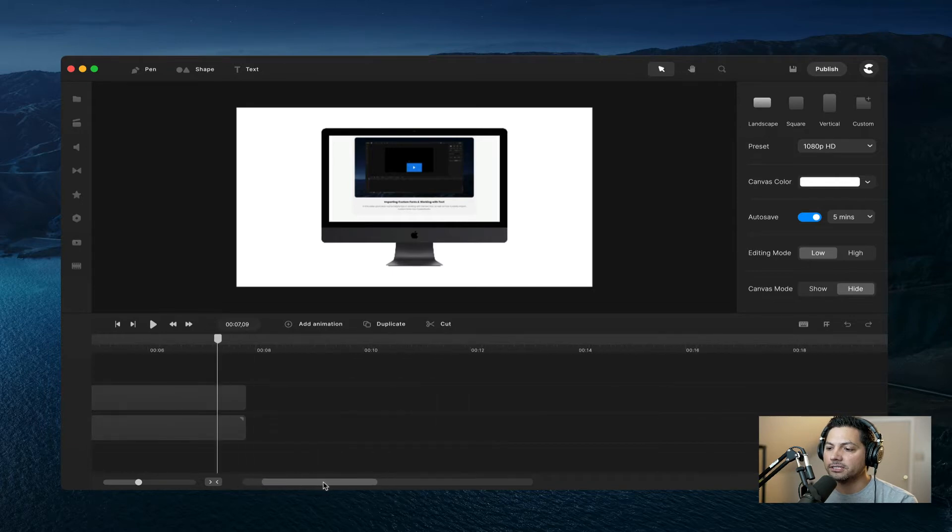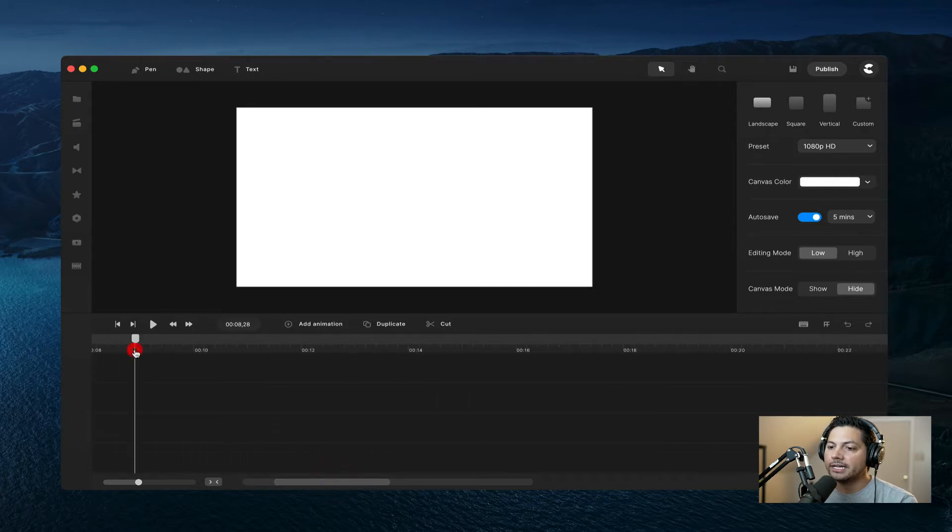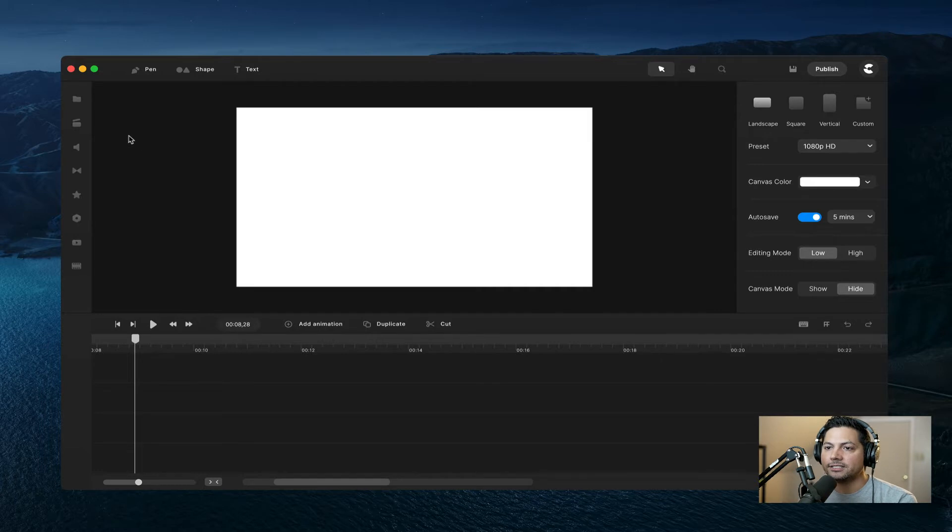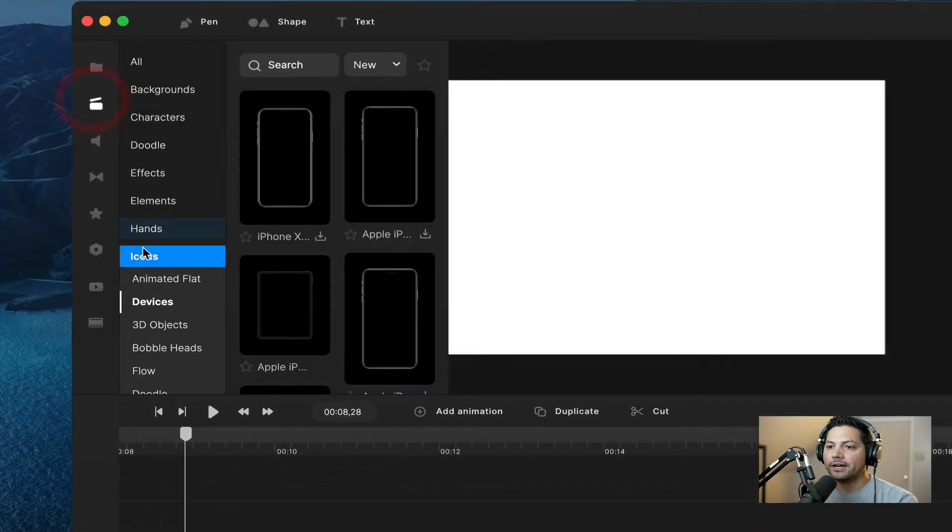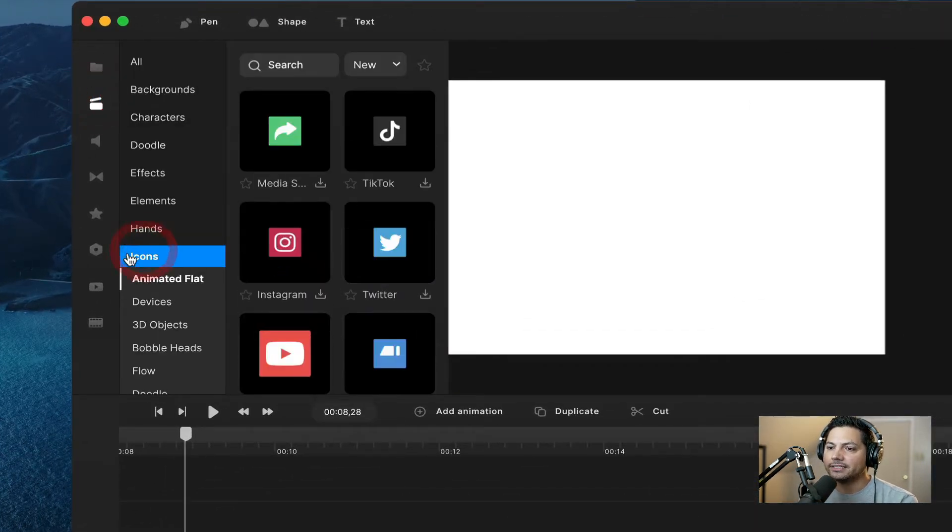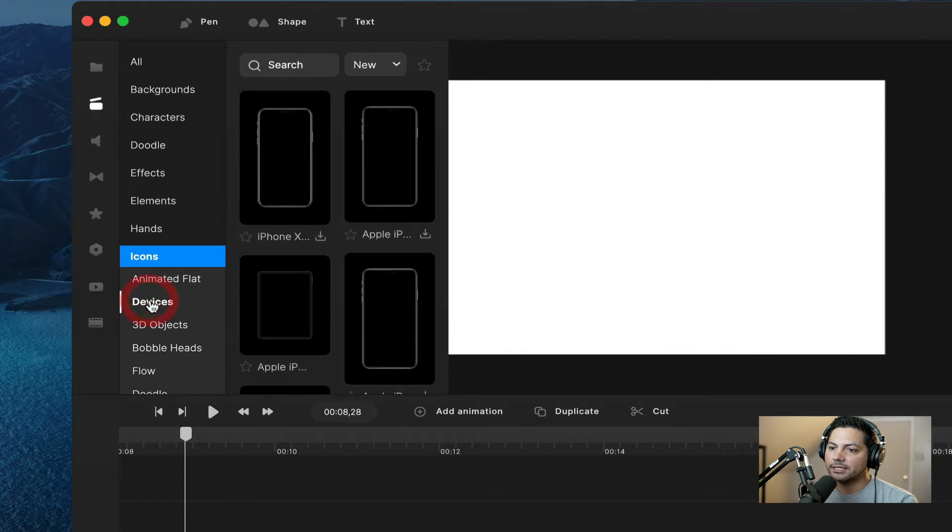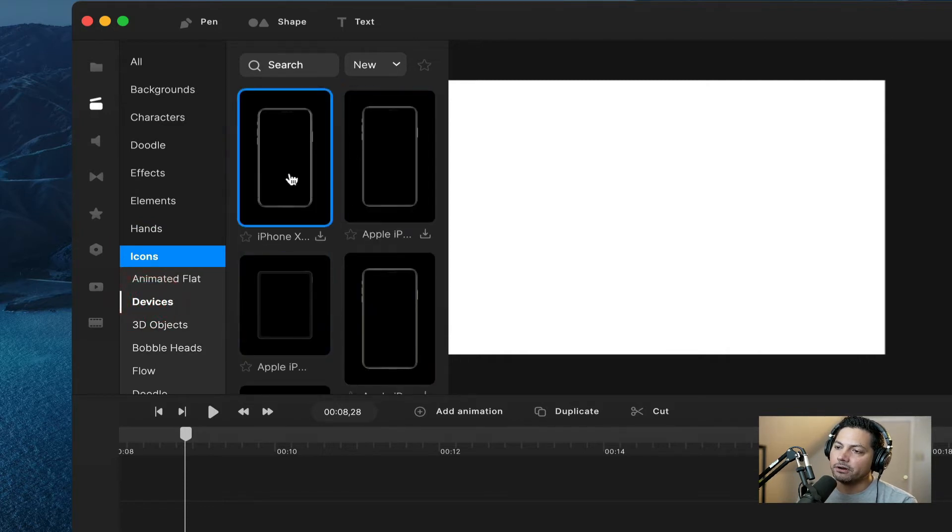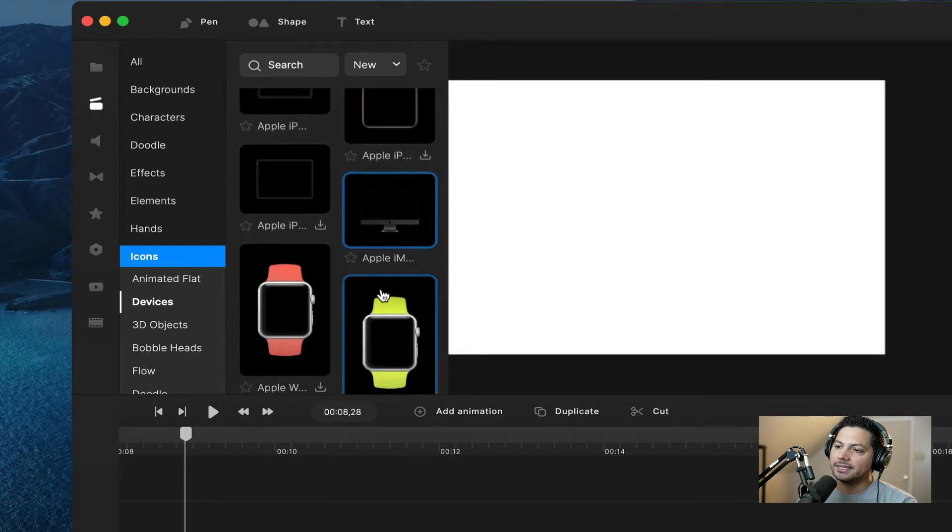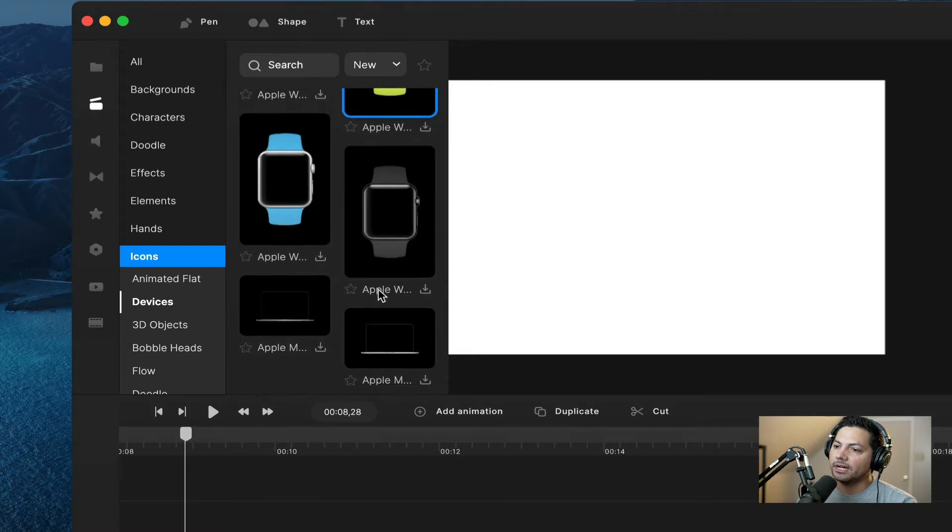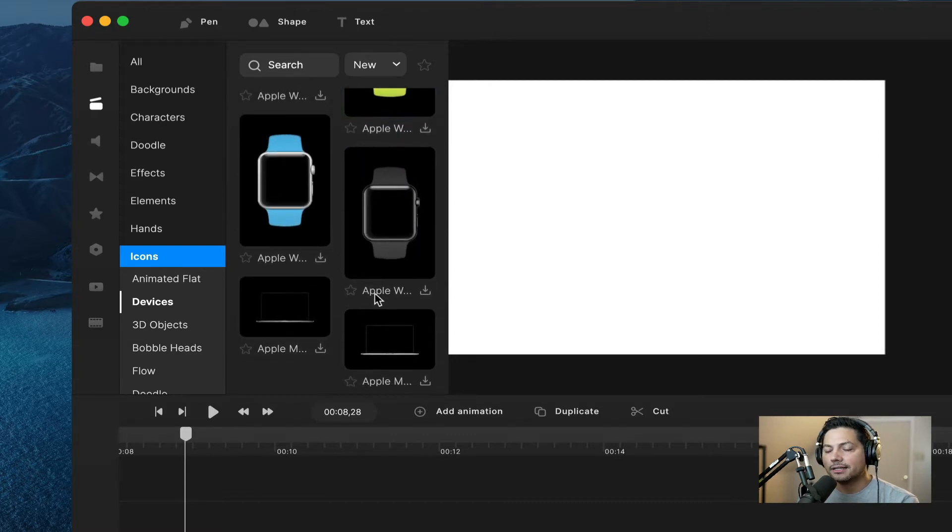All right, so let's start from scratch and get this started. So the first thing I want to do is I need to go and find my device. If you go to your studio where all your assets are located, under icons, you'll see that there is devices. So select devices, and then you'll already see that you have access to phones, to iPads, iMacs, smartwatches, laptops.